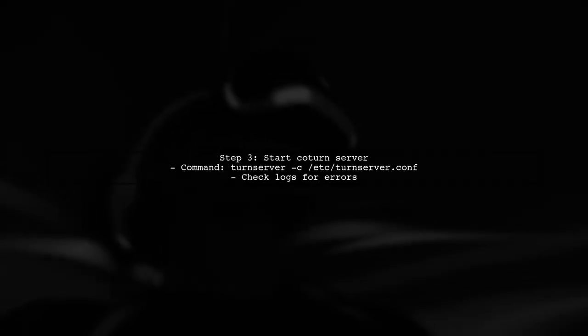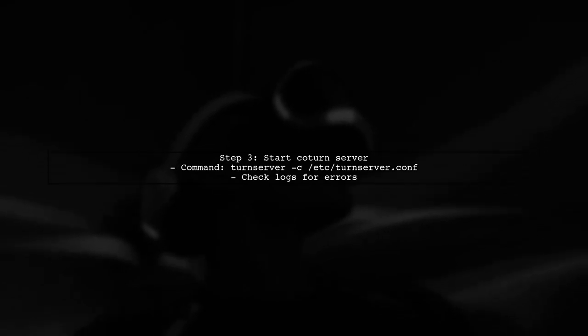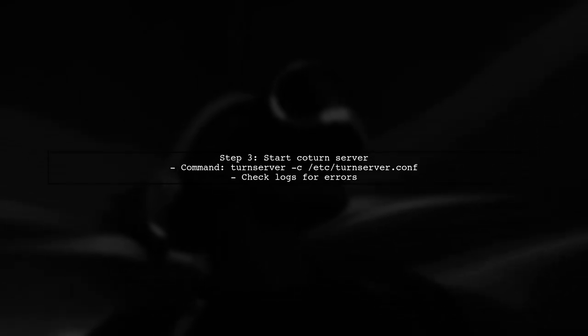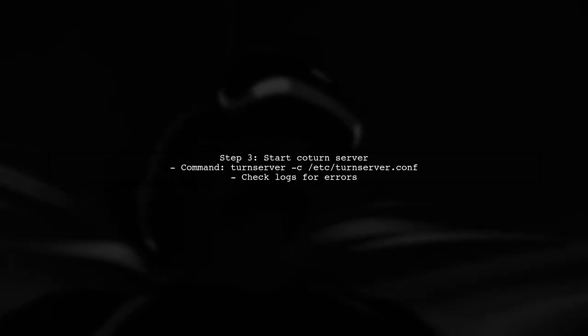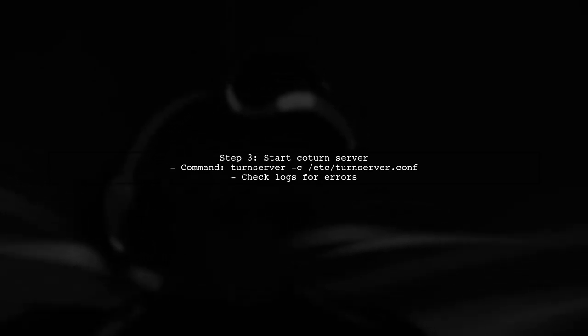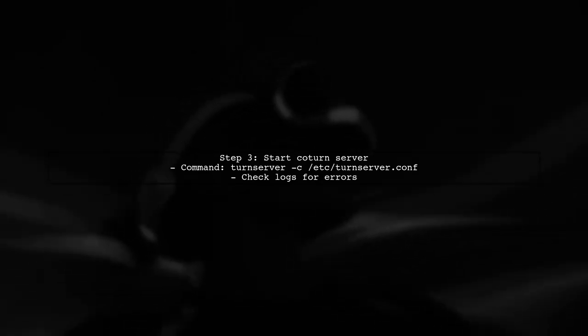Once configured, start the COTERN server. You can do this by running the command turnserverc slash turnserver.conf. Make sure to check the logs for any errors.